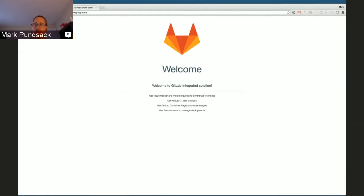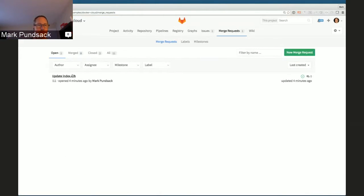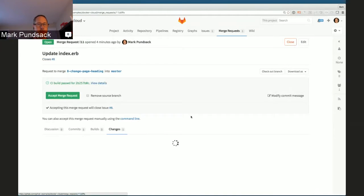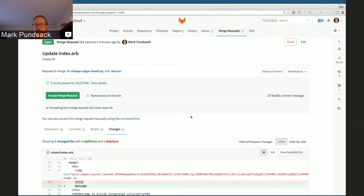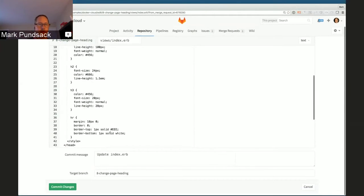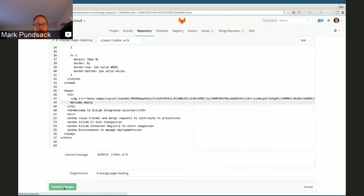In this case, I can see it's running, but I'm not really happy with that — it still just says 'welcome.' I want to go make another change. Let's go back to that merge request, change it again, and I'm just going to go ahead and edit right here. Make a really simple change again, and I'm going to commit that.